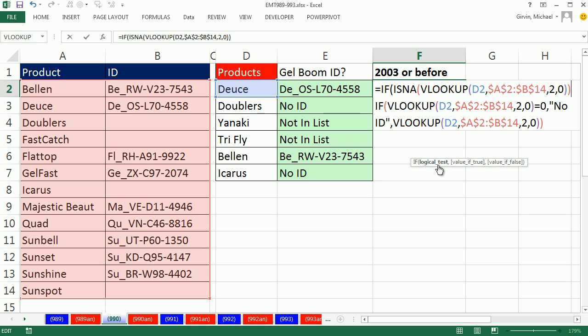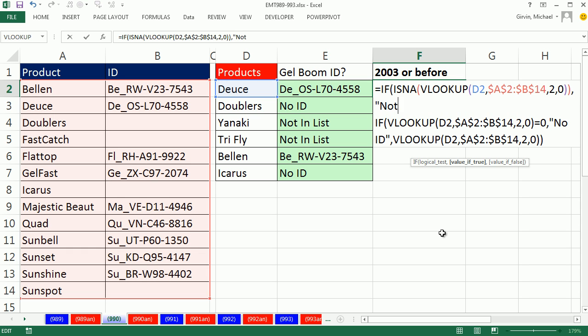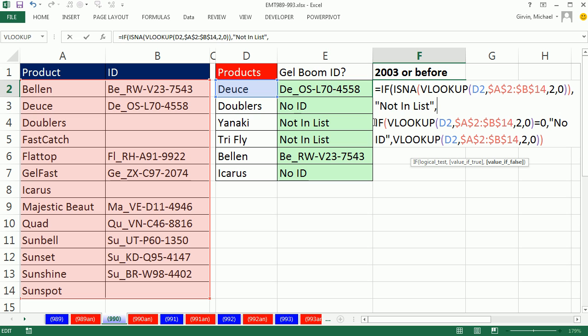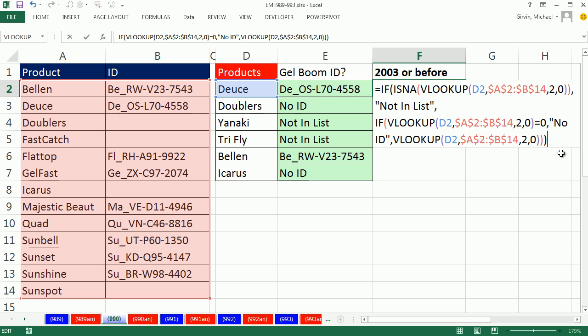I need to tell it the value if false. Not in list, end double quote. That's the value of true. Otherwise, I'm just going to run that second IF. So the value if false, it runs the IF VLOOKUP is equal to zero. Then show no ID. Otherwise, VLOOKUP. I come to the end and I can close parentheses.